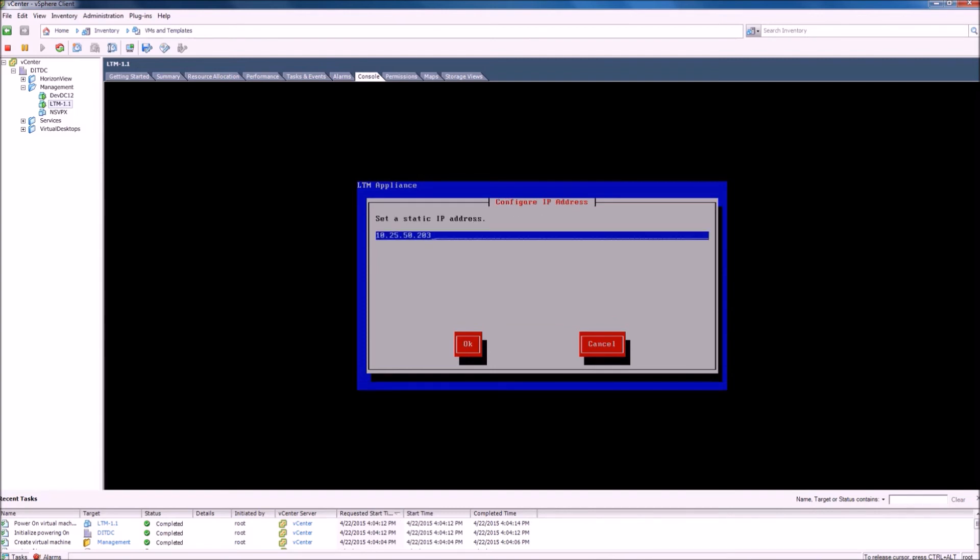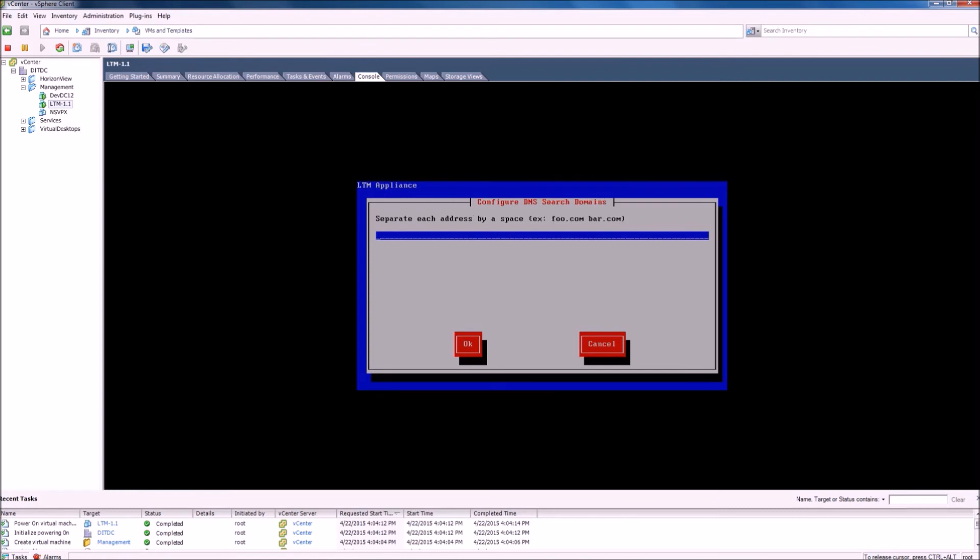A subnet mask, default gateway address, DNS name server IP address, and a domain name.